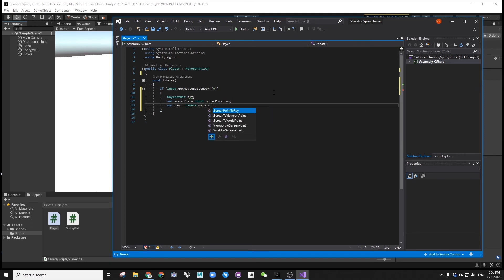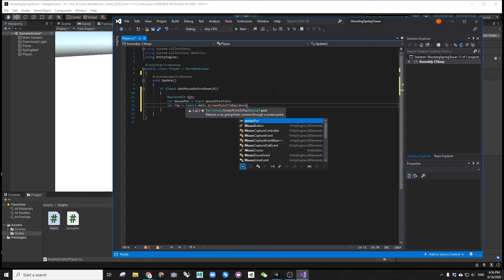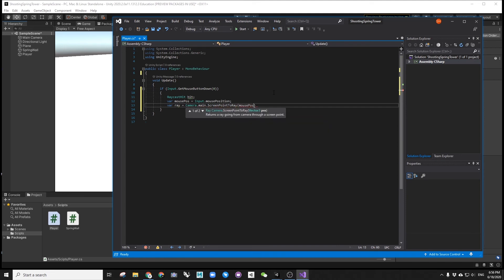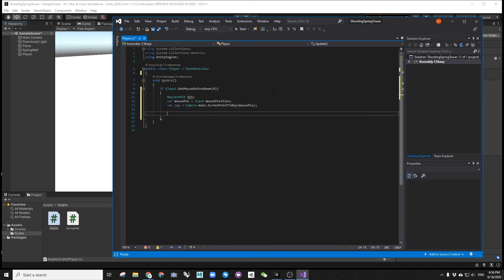And at the end, we are going to add a line of destroy command to destroy the cubes.